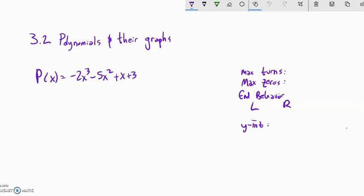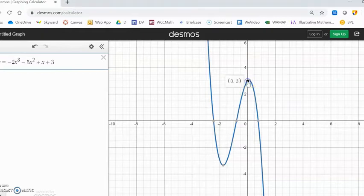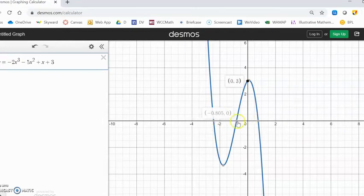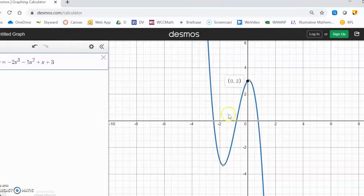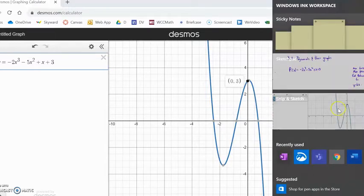I'm going to take a peek at the graph — I graphed it in Desmos, which is a good tool. Looking at it, I see a y-intercept at (0, 3), it looks like it has three zeros or three x-intercepts, and it has two turns. To the right-hand side it's going down in a negative direction, and on the left-hand side the end behavior is upward in a positive direction. I should be able to get all of that just by analyzing the equation.